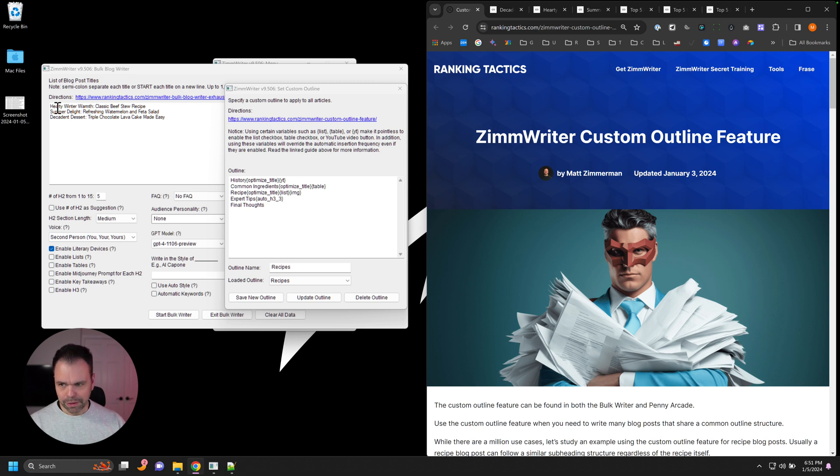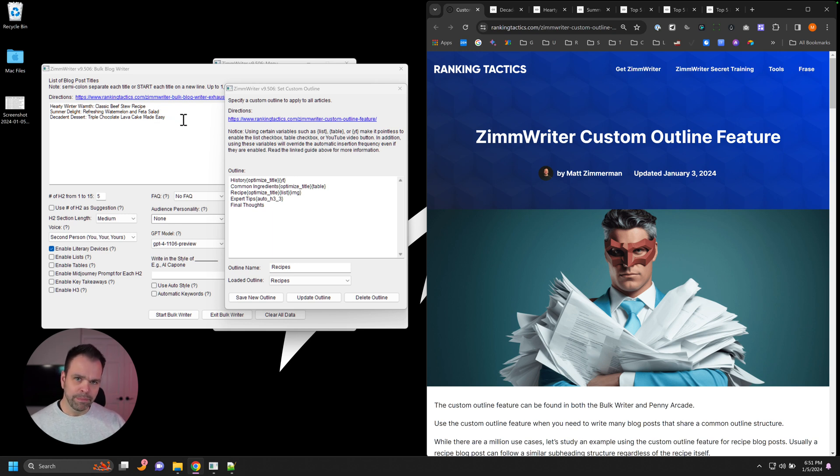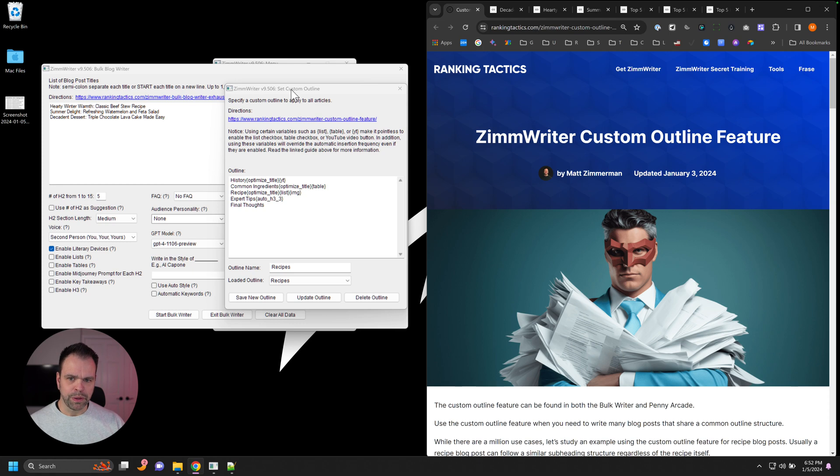So we have these three articles in here: Hearty Winter Warmth Classic Beef Stew Recipe, Summer Delight Refreshing Watermelon and Feta Salad, and Decadent Dessert Triple Chocolate Lava Cake Made Easy. So three different recipe posts, but we want them all to follow a common format, a common outline format. So that would be a situation where we'd use a custom outline.